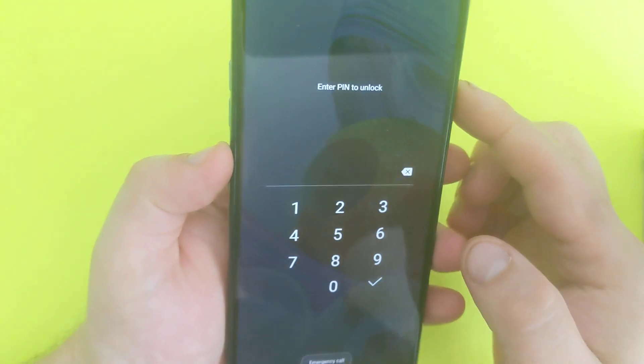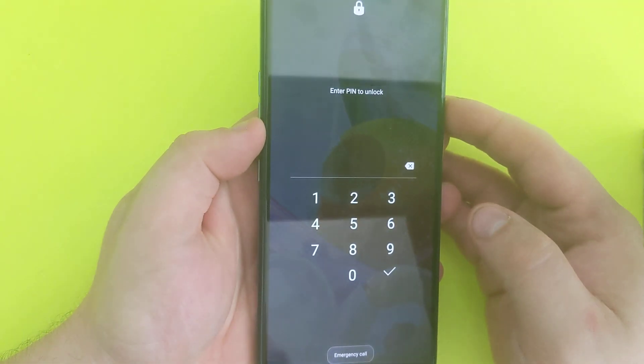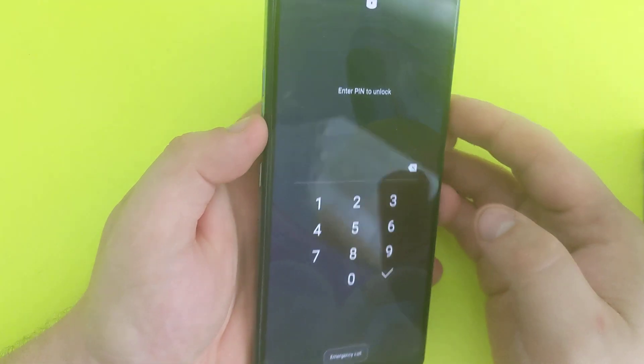So pretty much you have to hold volume down and then power button to force restart this one because it's not gonna power up, because it's locked.